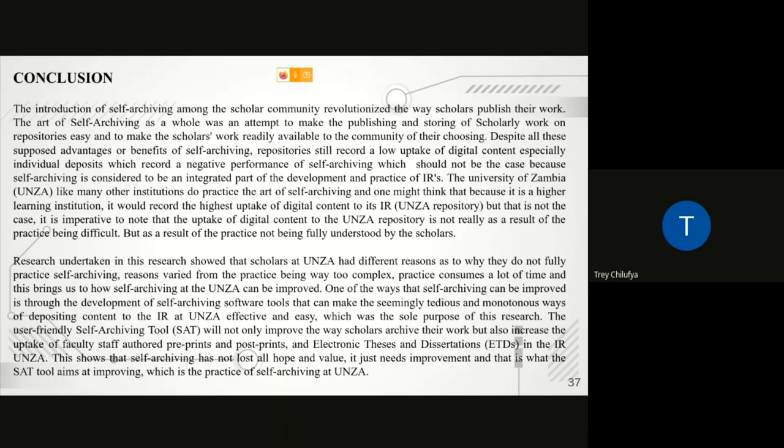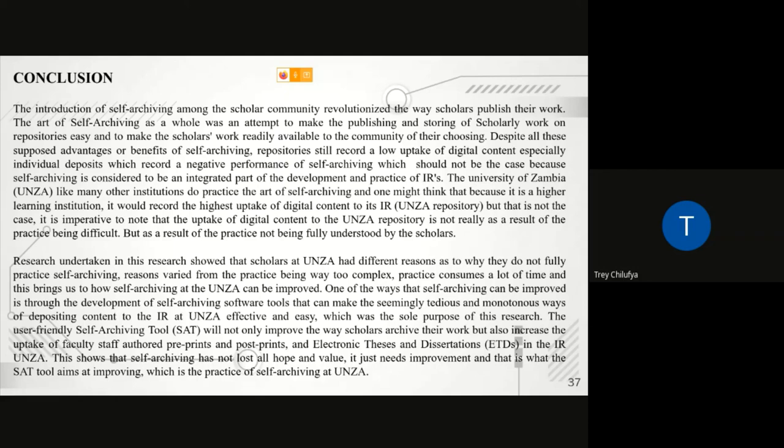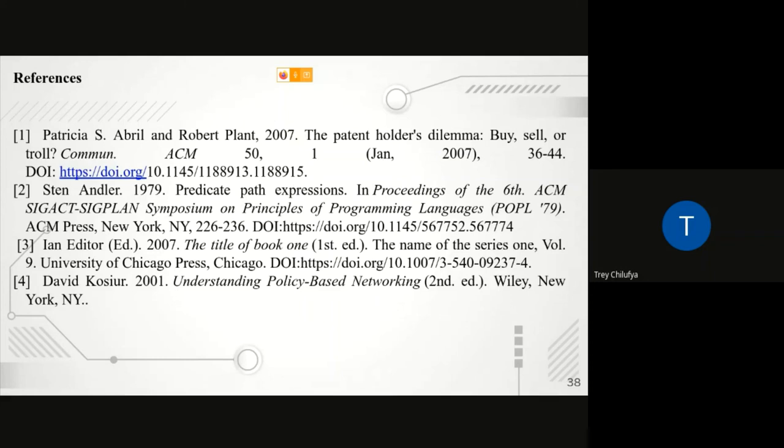Just to conclude, the team and I would say self-archiving is a practice that, if properly understood and practiced, would make the lives of many scholars easy. It would make the work they want to make known to people easily accessible and available to the world. Therefore, its influence on the scholar communication process cannot be overemphasized. Thank you.